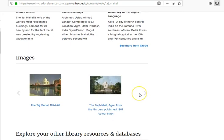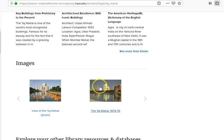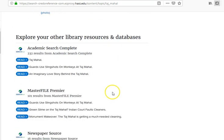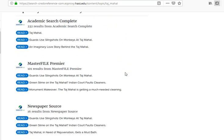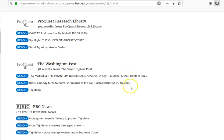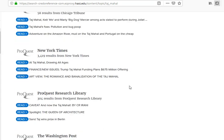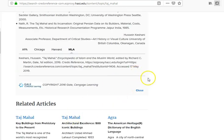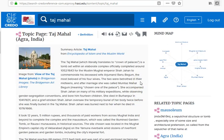Another nice feature specific to Credo Reference is that it gives you related articles and images. If you're doing a PowerPoint for a speech about the Taj Mahal, you should definitely be showing a picture of what it looks like, so you could use those images. It also lets you explore other library resources and databases, with a large variety of other articles and sources from HACC databases that you could use for this speech. It would be very easy to meet the criteria of no more than two internet sources, with other sources coming from print, or .gov, .edu, .mil, or any HACC database.